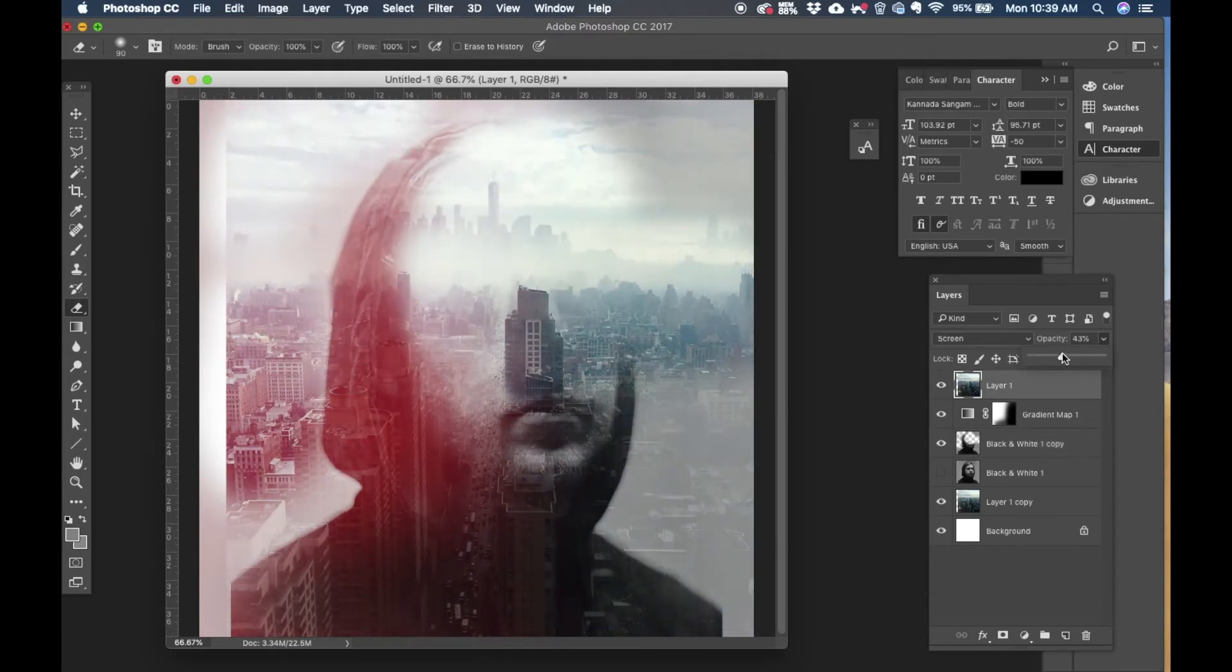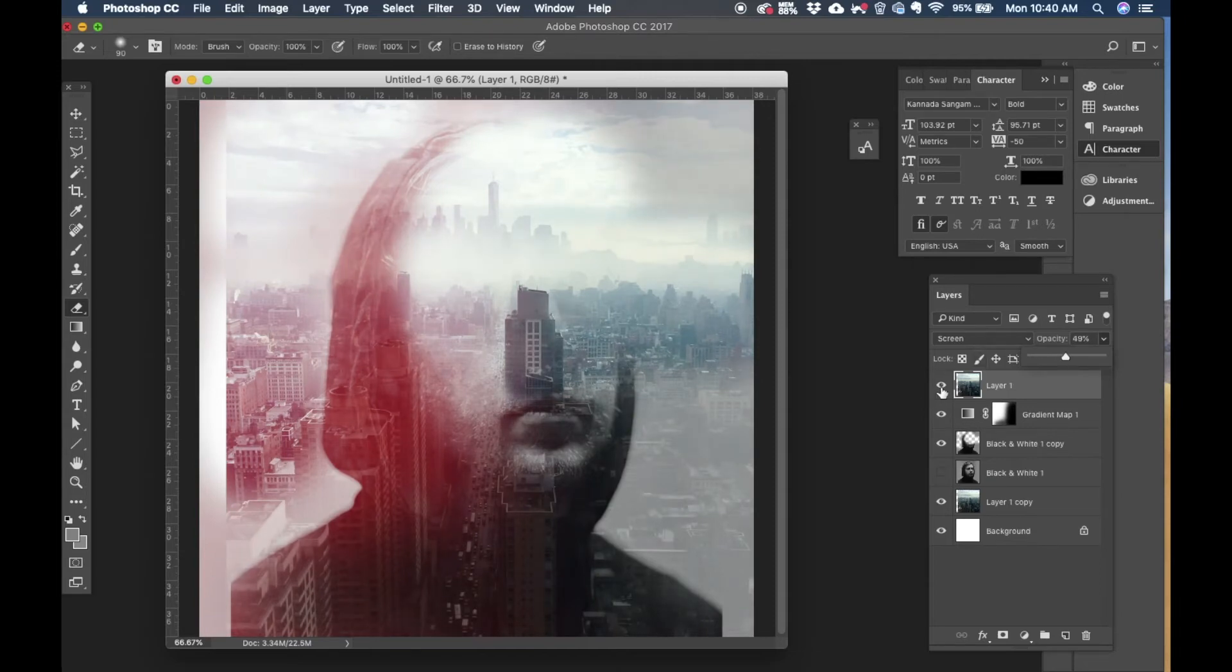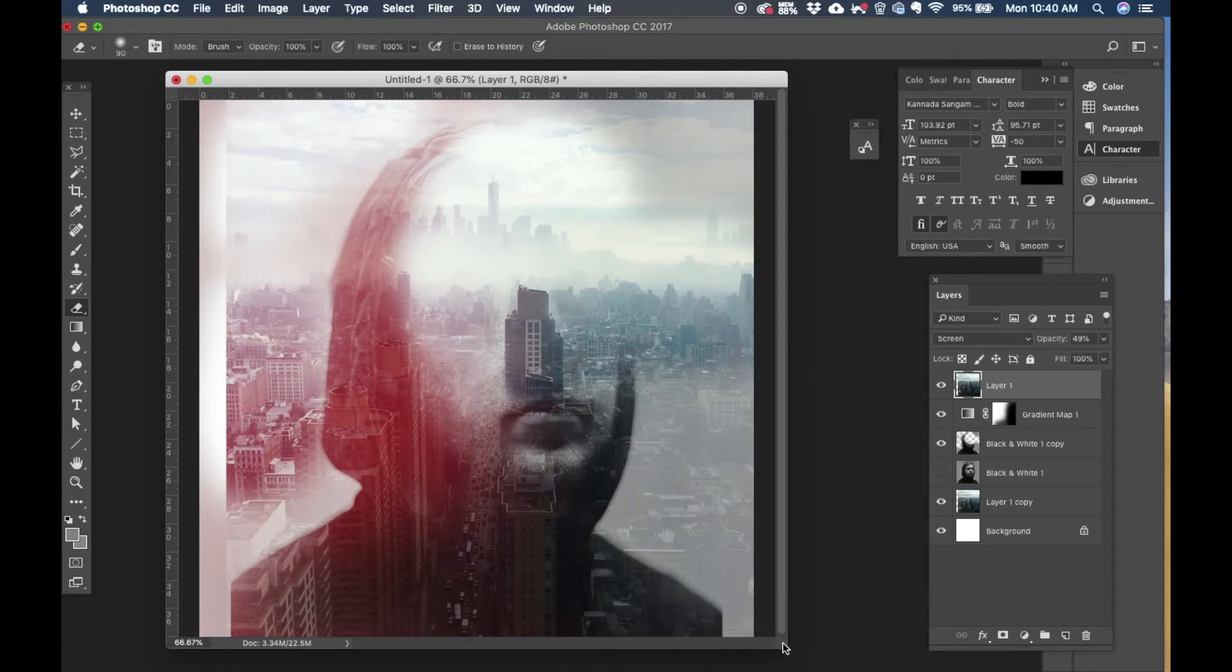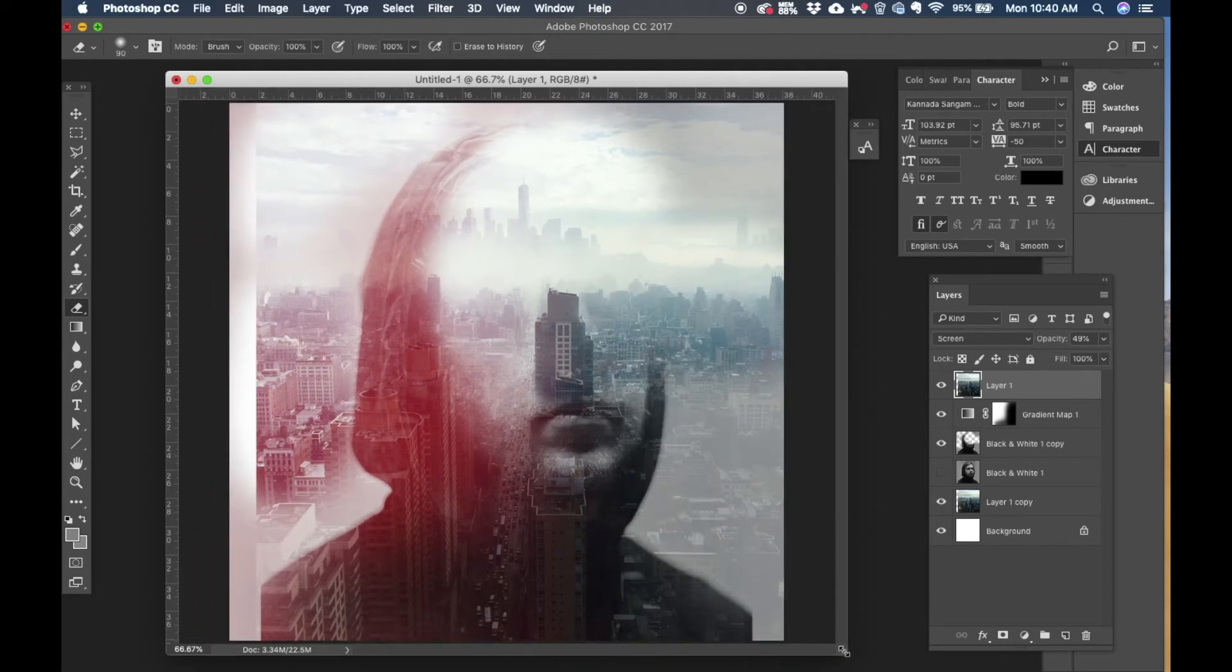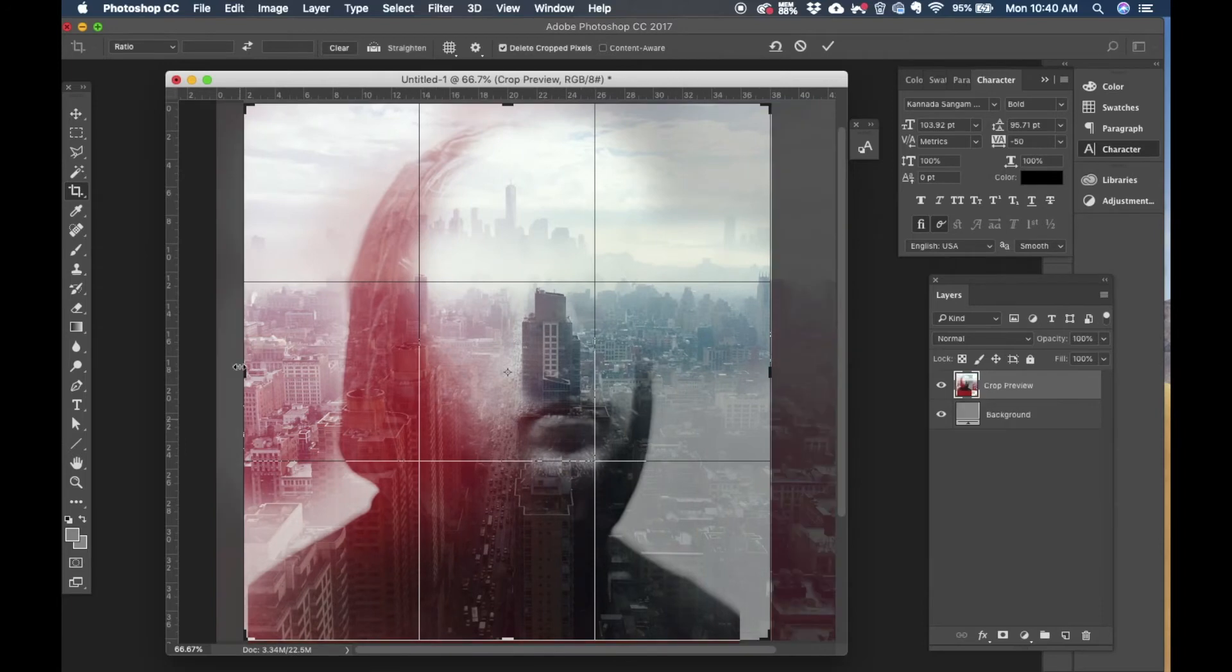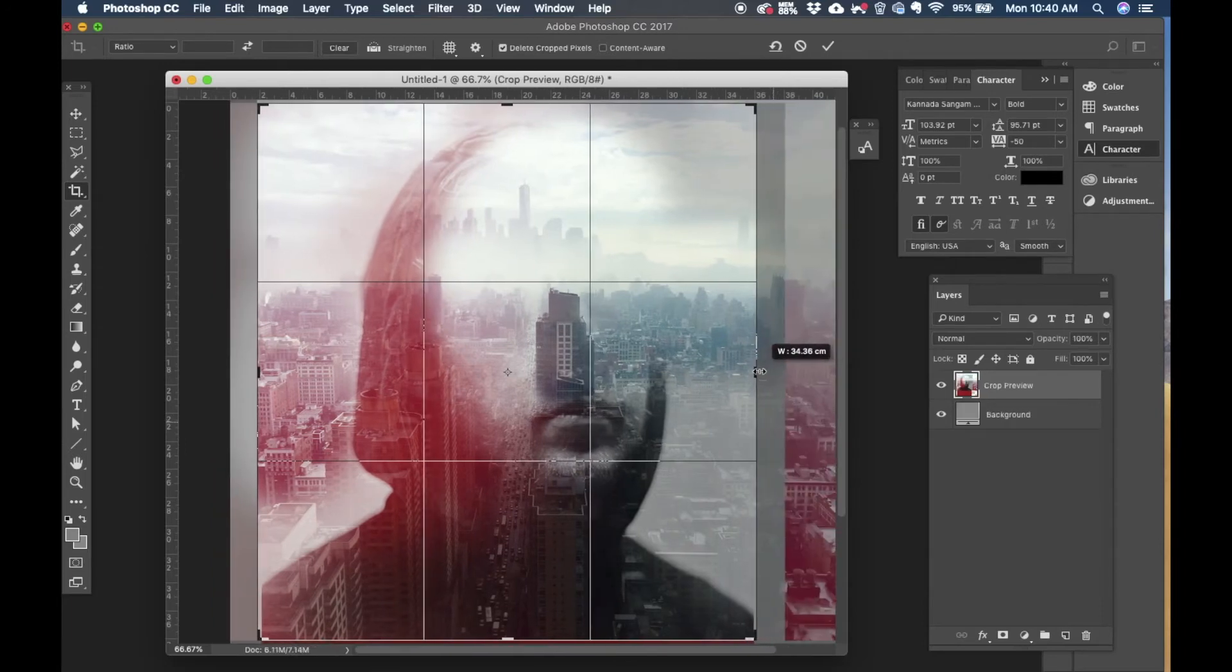All right this looks perfect. Now I'm going to save this image as a JPEG. I'm going to take it online to an online tool to create glitch and we'll bring that image back here and do some more edits with it. So let's save this image.